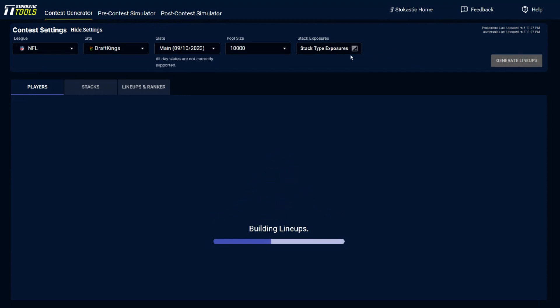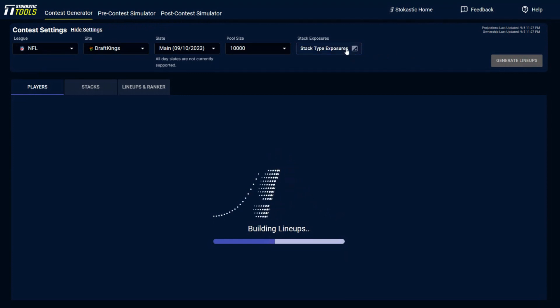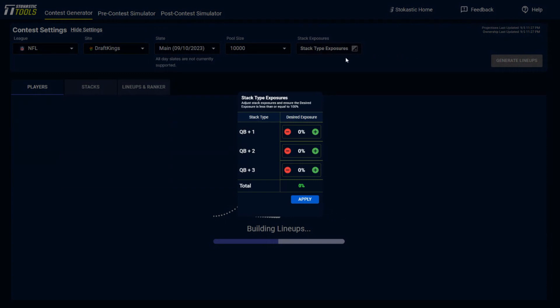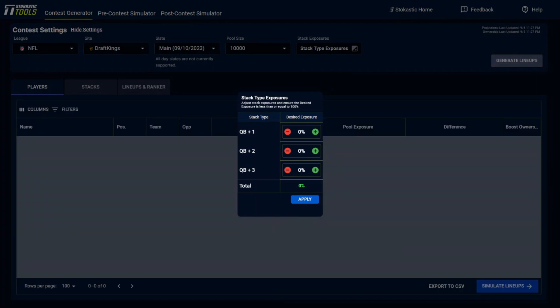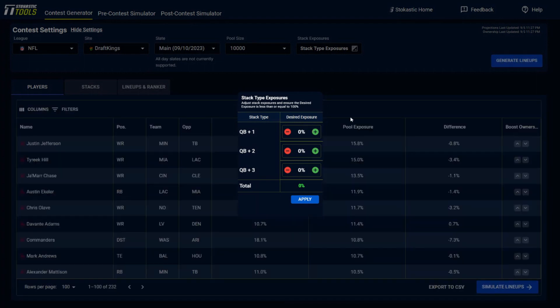Now, something else of note as well is that when you build out these lineups, you could change the stack exposures. So let's say that you wanted to make all of your lineups QB plus one stacks with at least one pass catcher, or I should say with only one pass catcher, you could bump this all the way up to 100%.